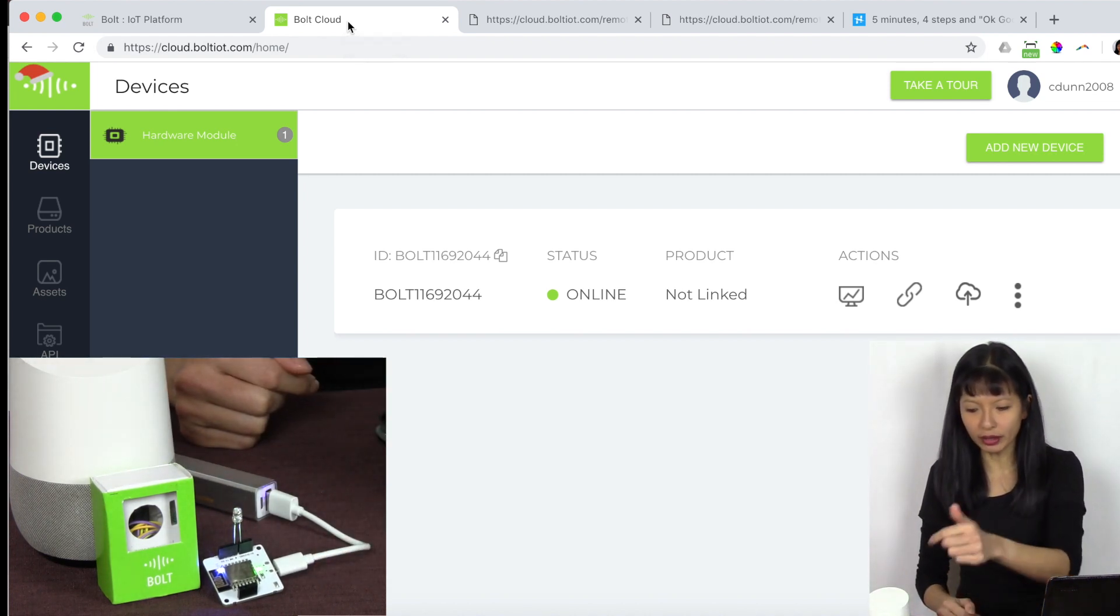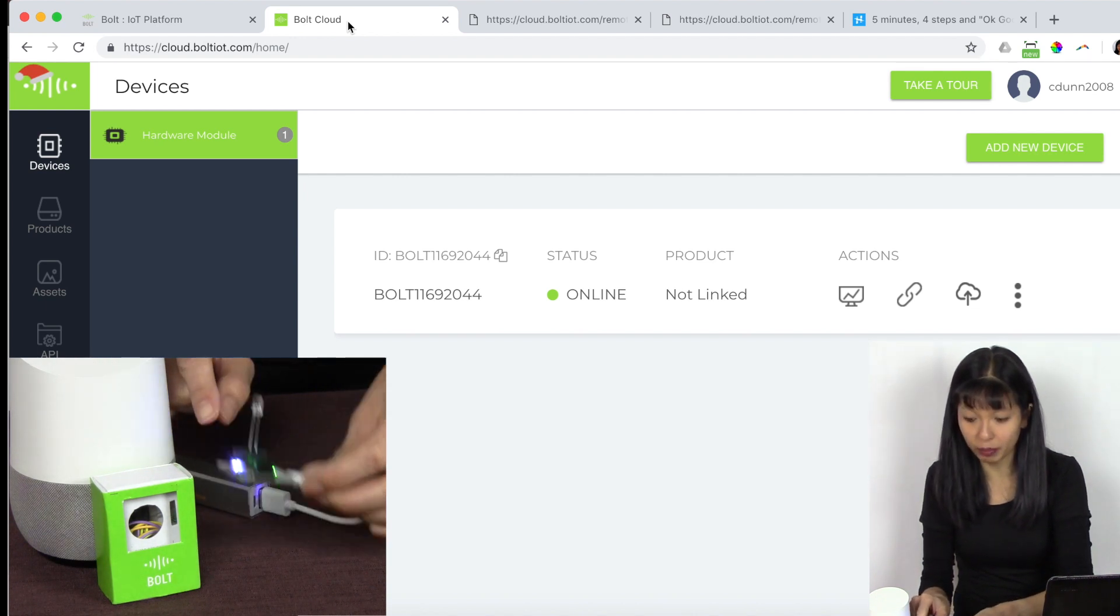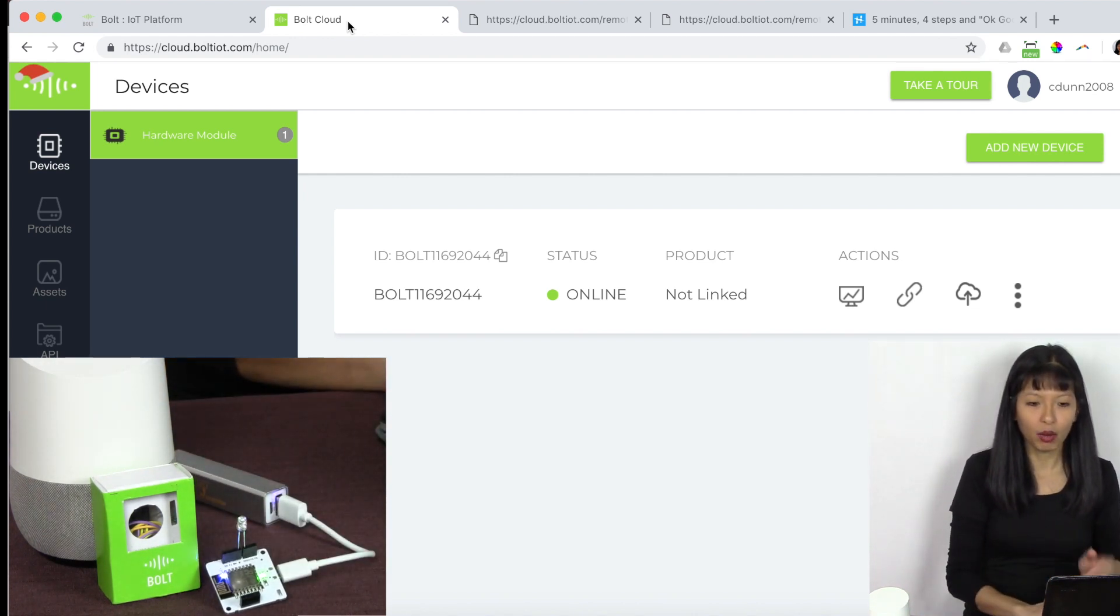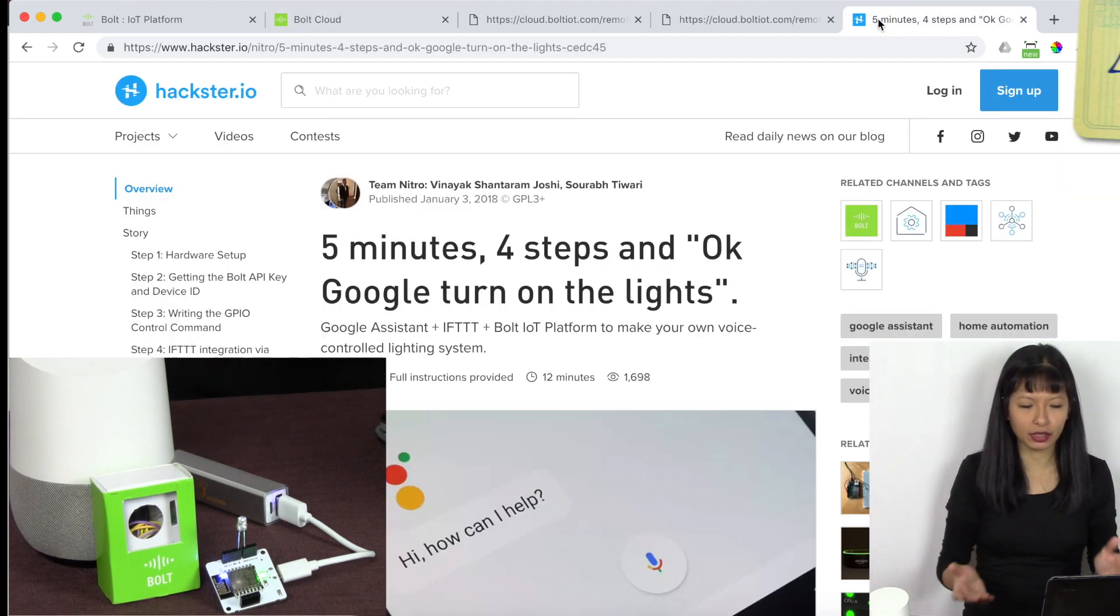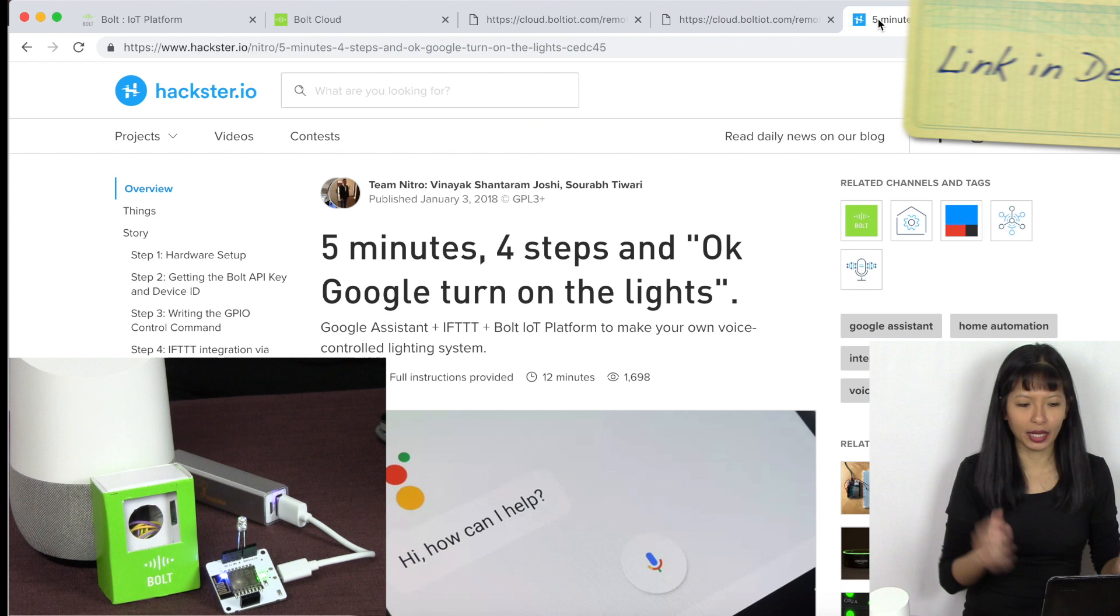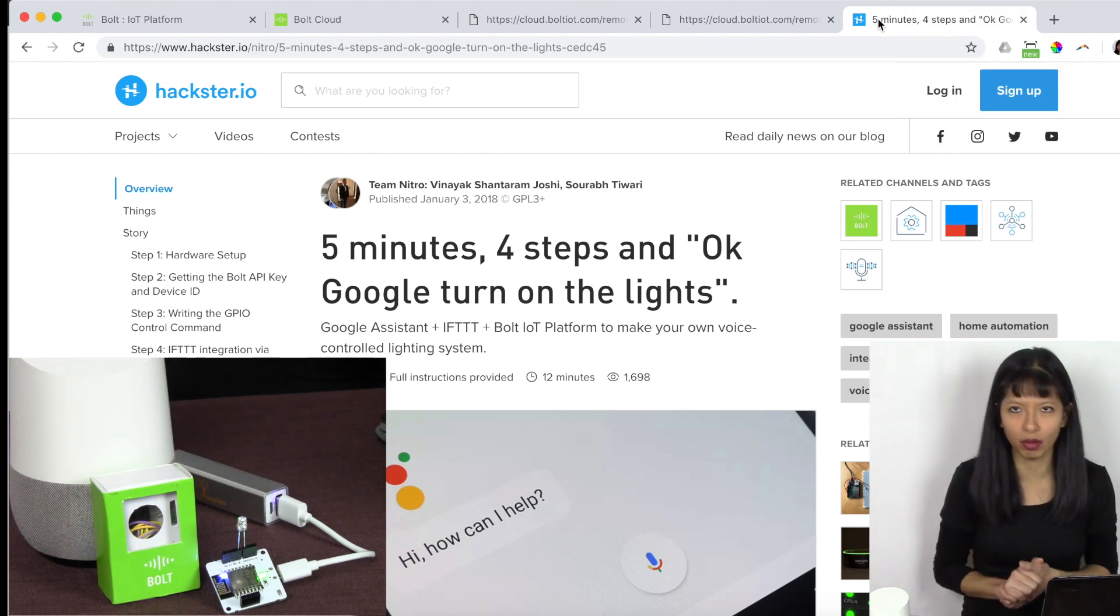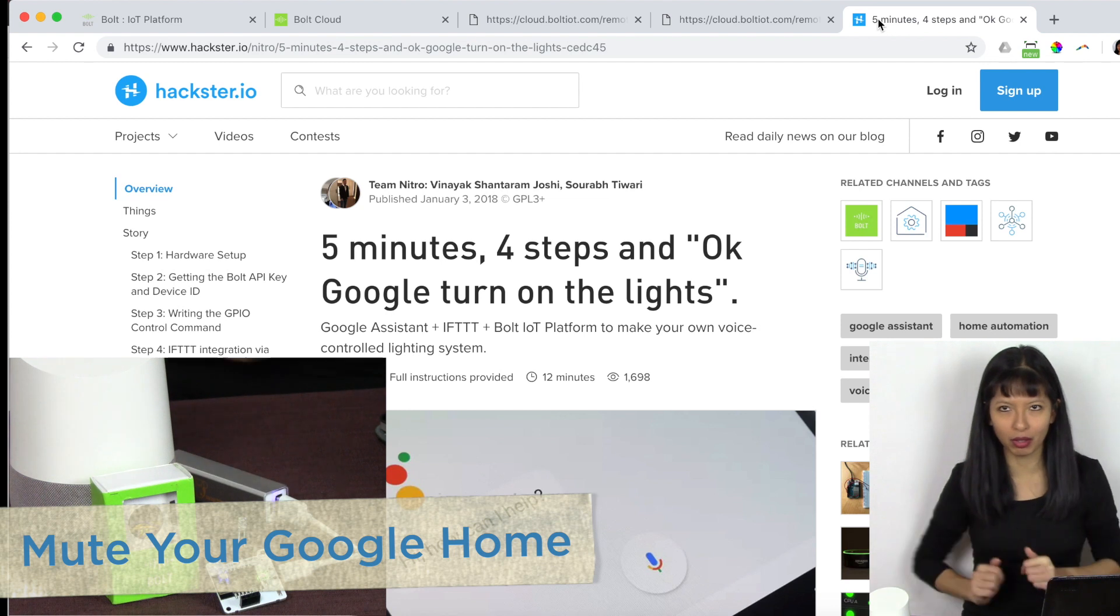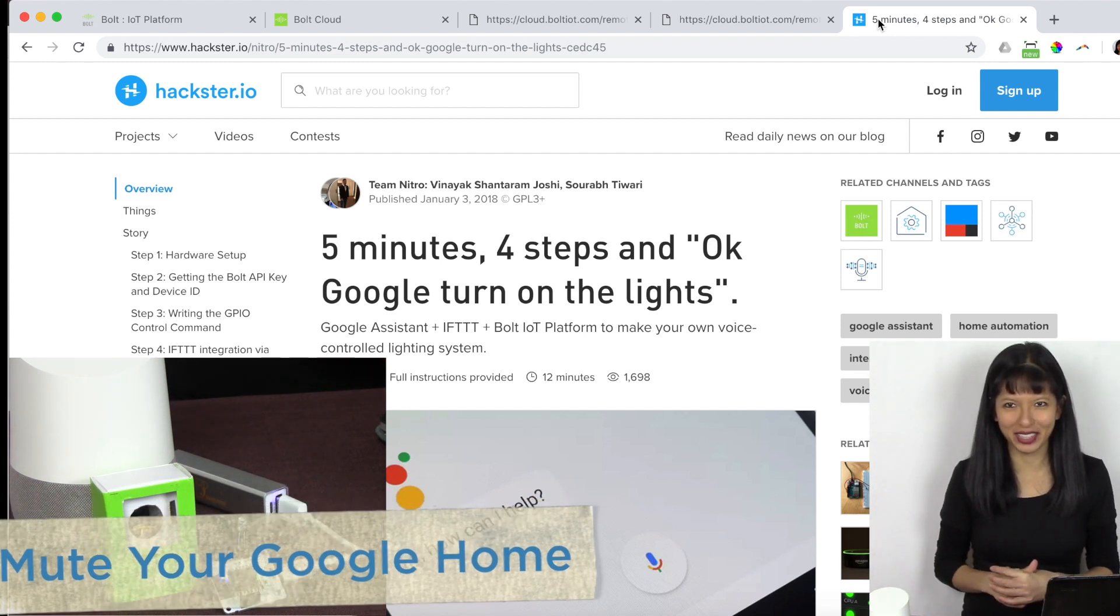The ground to ground and the positive to the pin six or the closest pin to it. We are following a tutorial here from hackster.io. Five minutes, four steps. And we're going to turn on this light with our Google Home device. Now this is your reminder, please put your Google Home device on mute as I will be using the wake word frequently in this video.